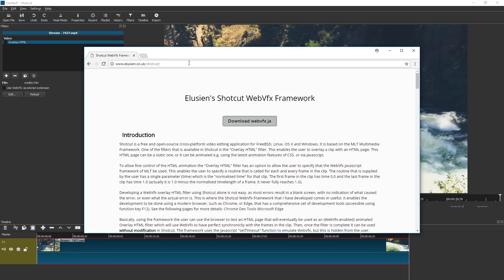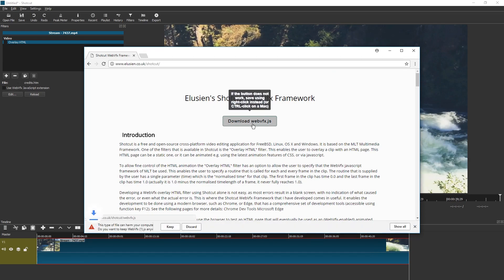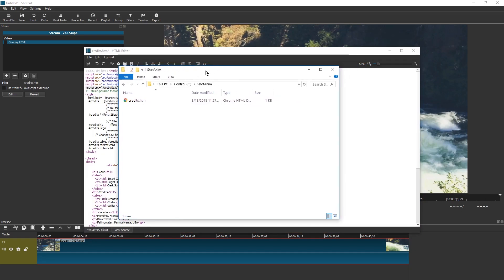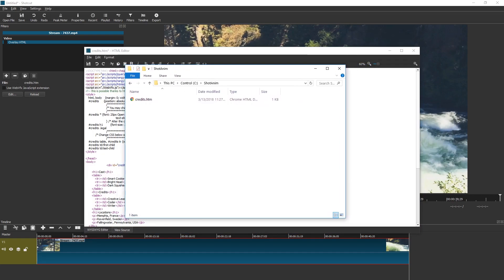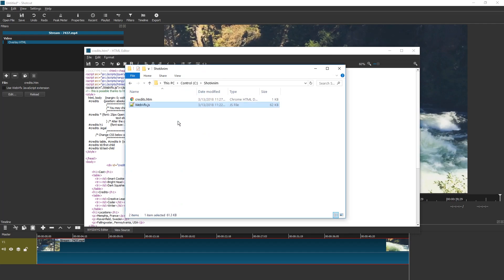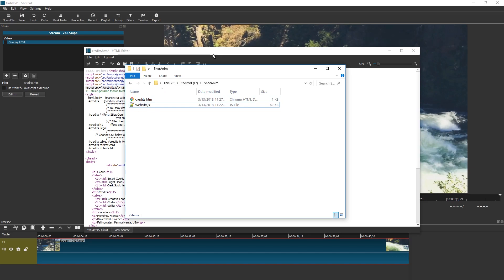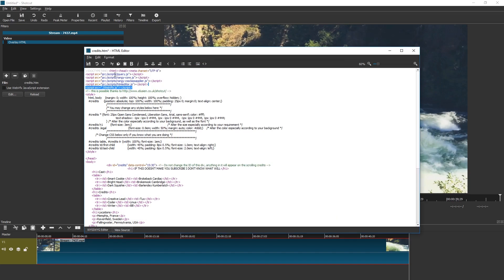For this you need to follow another link and this is Illusion Shotcut WebVFX framework. Just press this button and if your browser is paranoid just accept it. And I hope you remember your folder from earlier. You need to put the webVFX.js file in here as well. It is absolutely crucial. Now that you did that, make sure to save the credits.htm file.